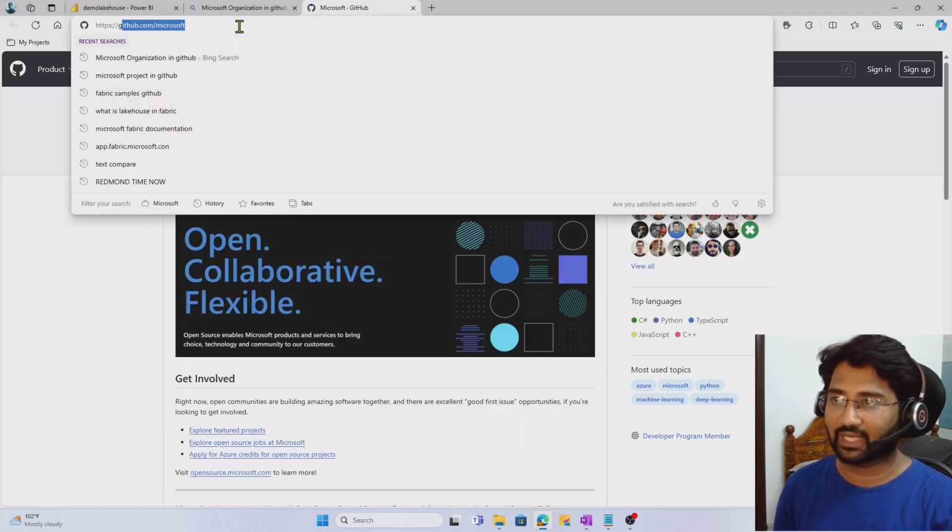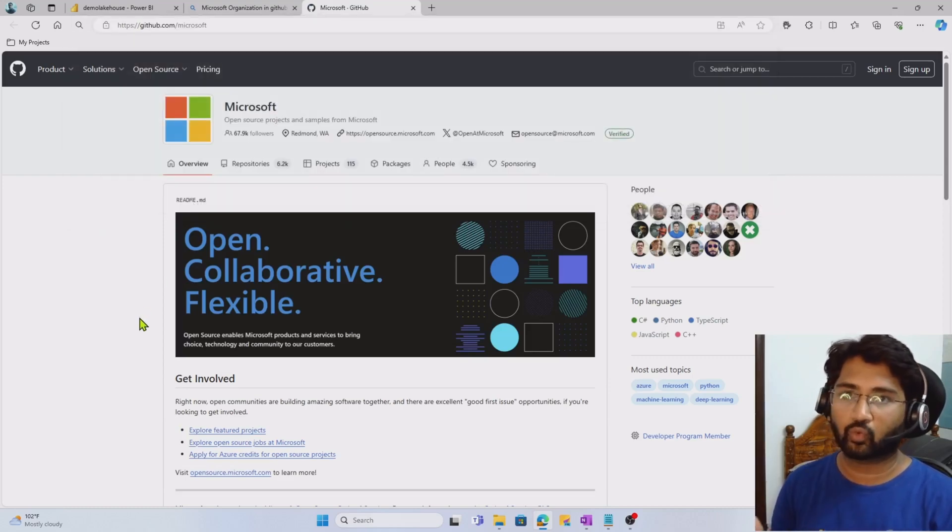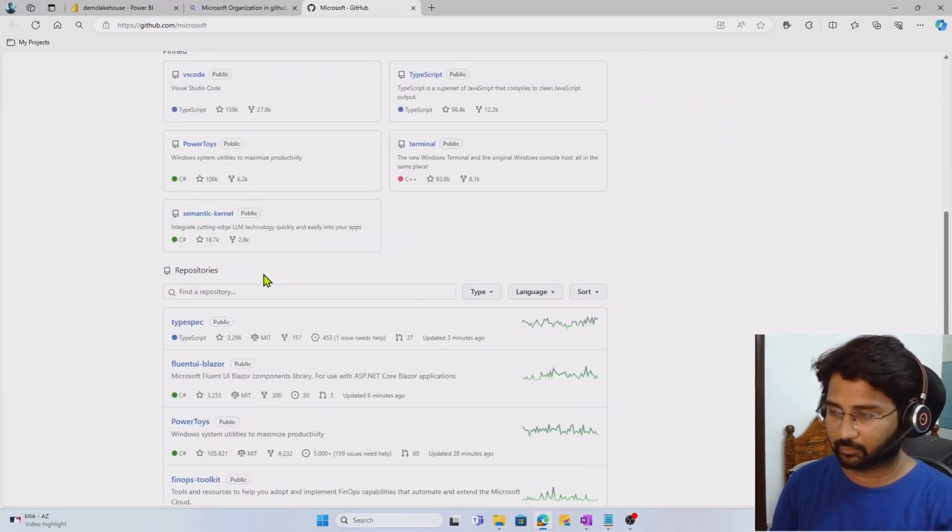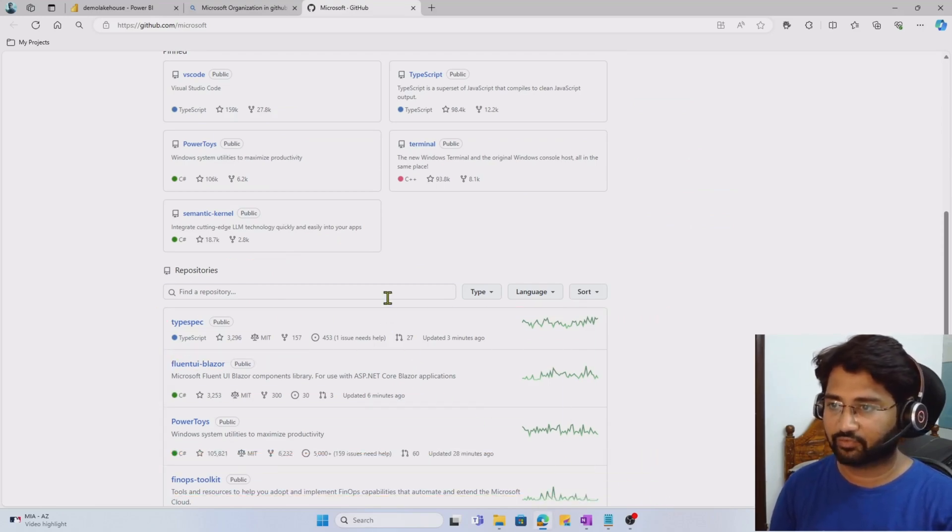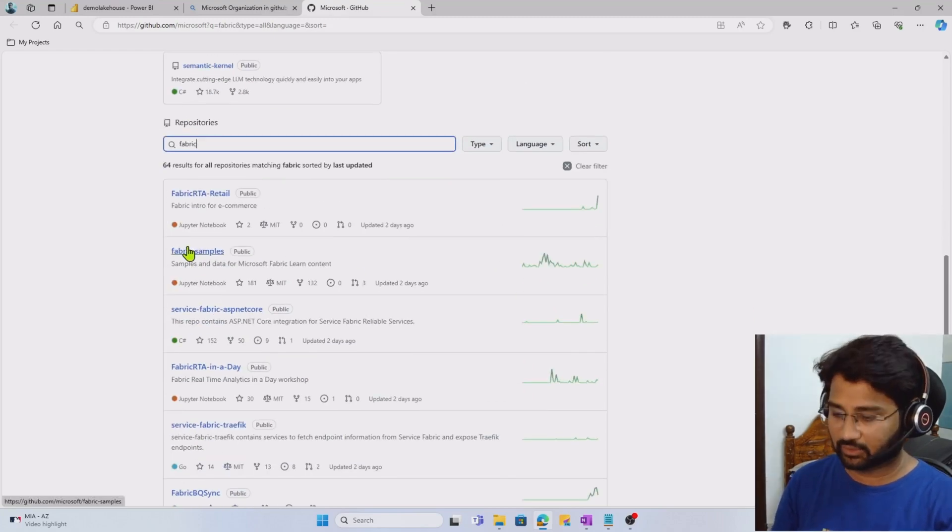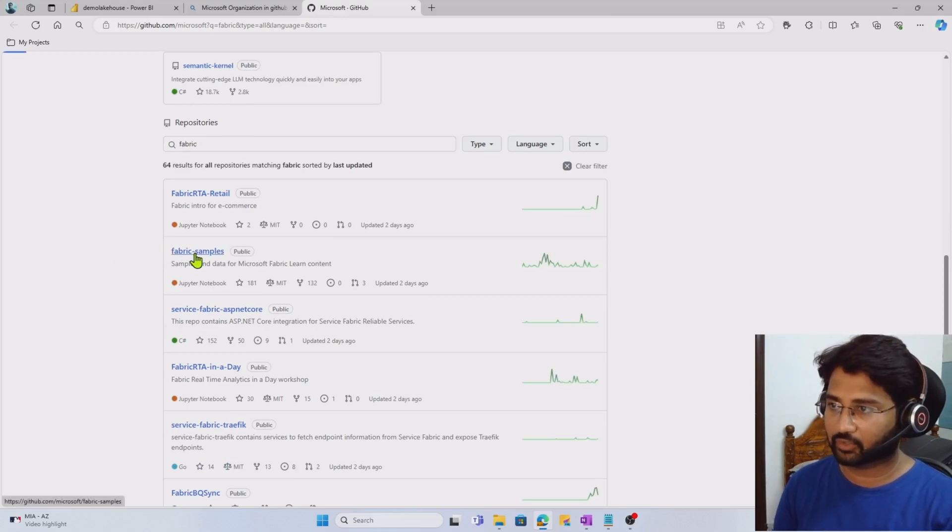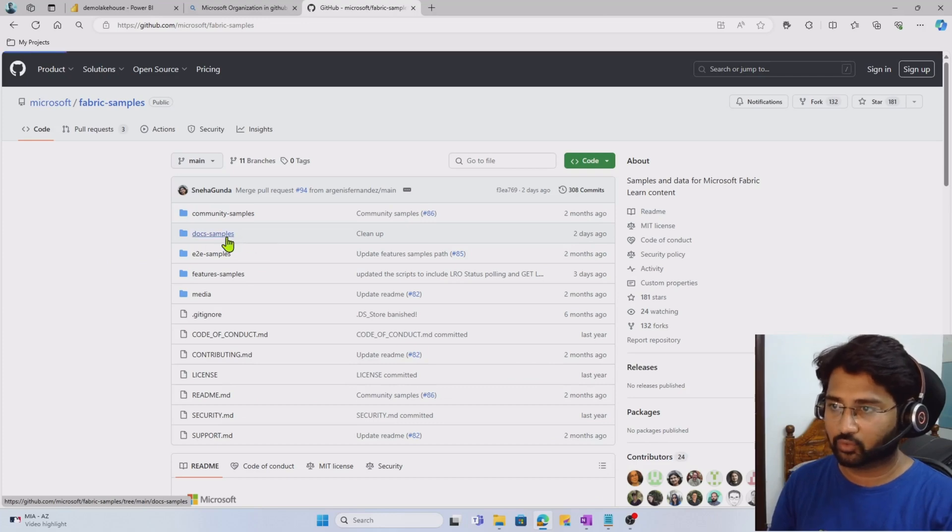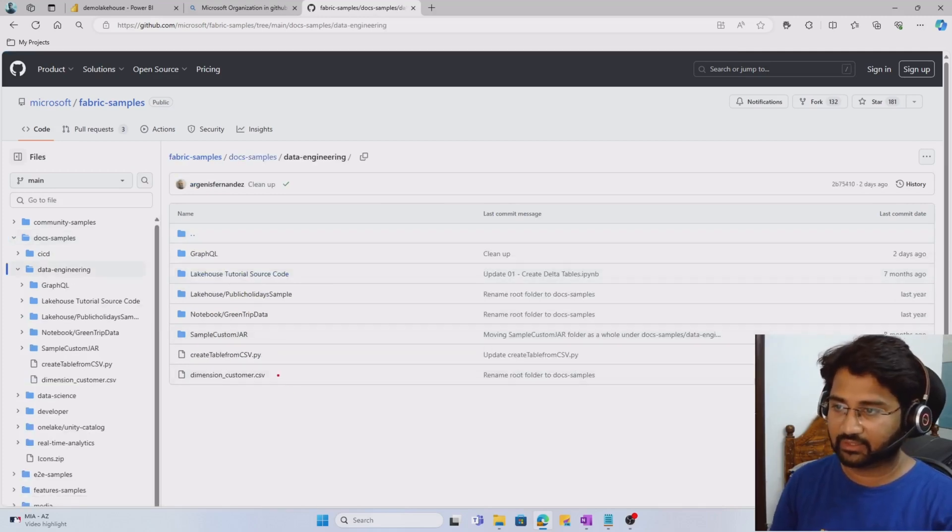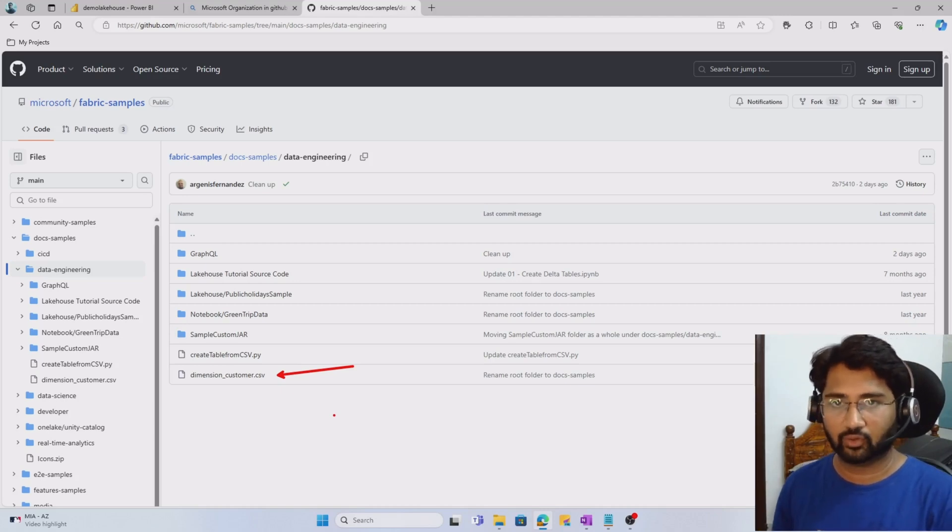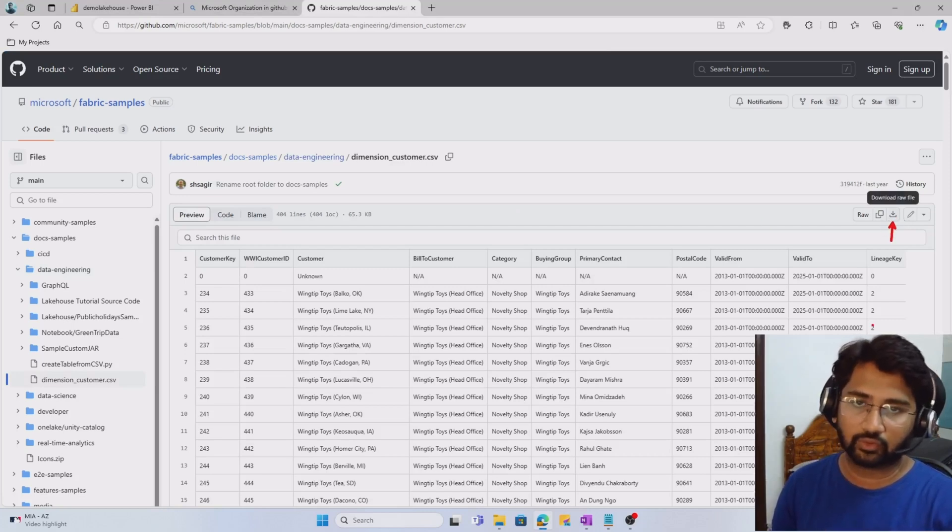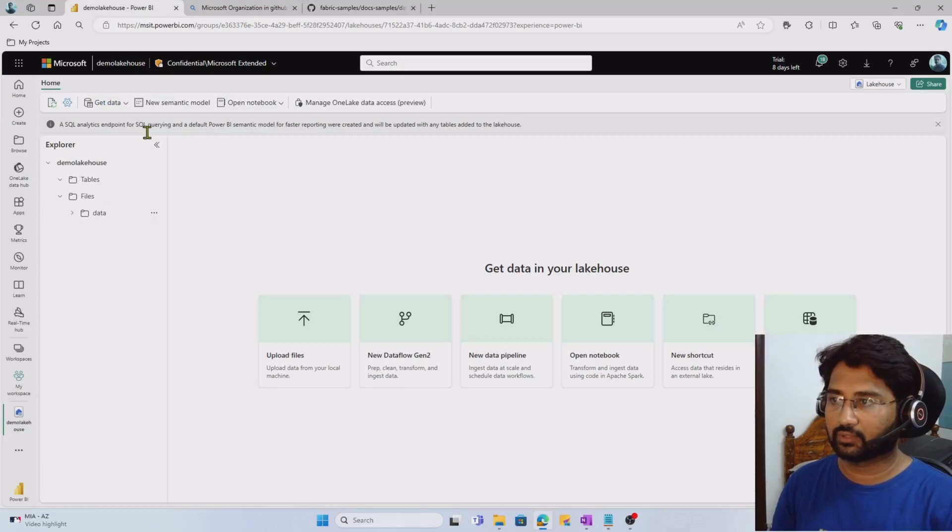There's a Fabric samples repository. Anybody can use those samples. If you want to use the same file, go to GitHub and search for Microsoft organization. Open GitHub.com/Microsoft. This is the organization officially given by Microsoft where entire open source projects are generally hosted. If you scroll down, there's a section for repositories. Search for Fabric samples repository. Inside that, there's document samples, then data engineering folder, and there's a dimensions_customer.csv file. This is the exactly same file which I downloaded and uploaded into the lakehouse. To download this file, you can open it and hit the download icon here.